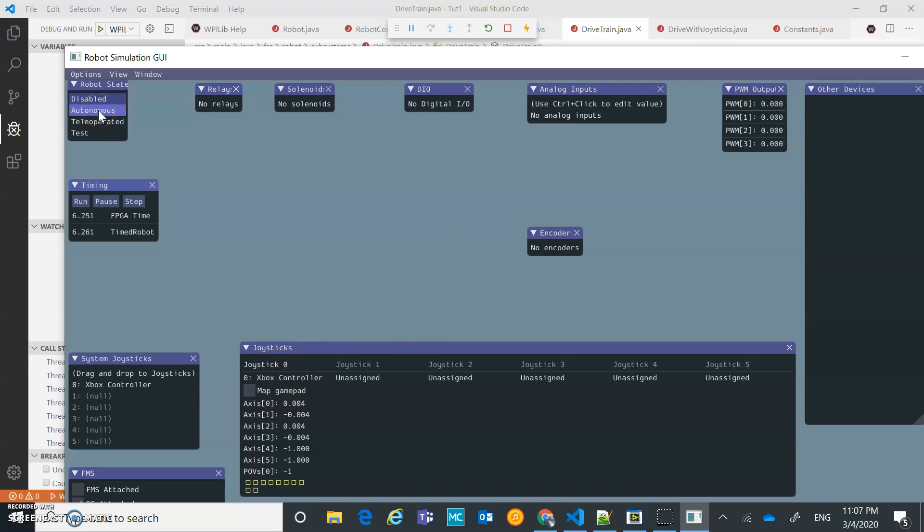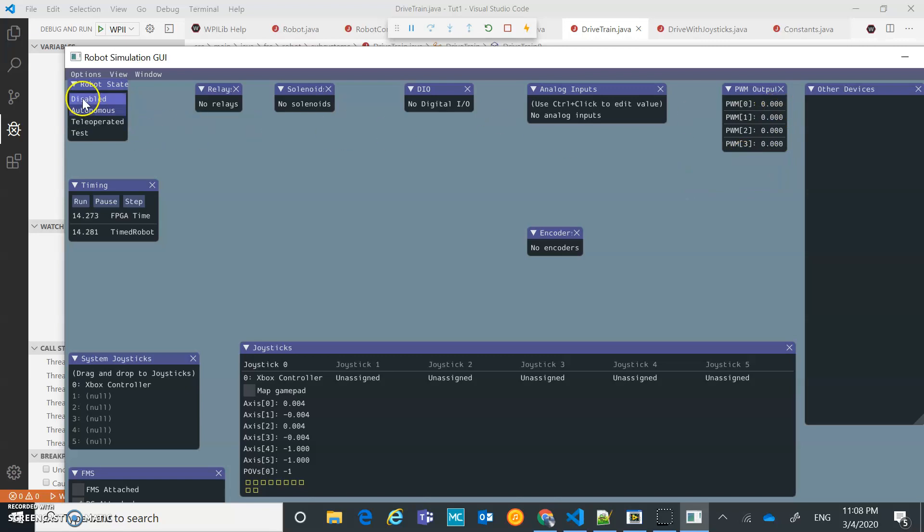Now if I kick in autonomous, what's going to happen? We get a straight... All my motors are operating at 0.15 for 3 seconds. So that was the desired effect. That's good.